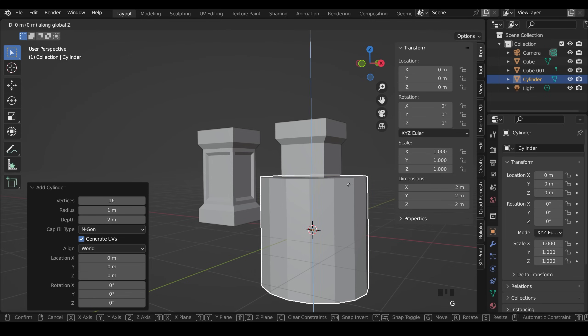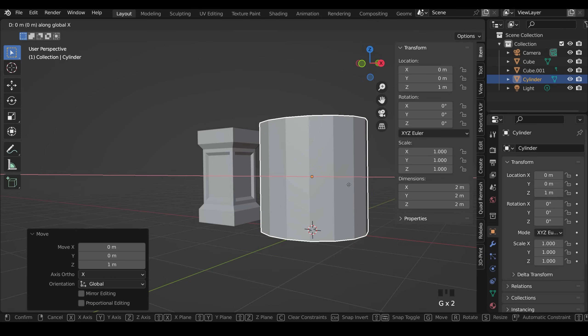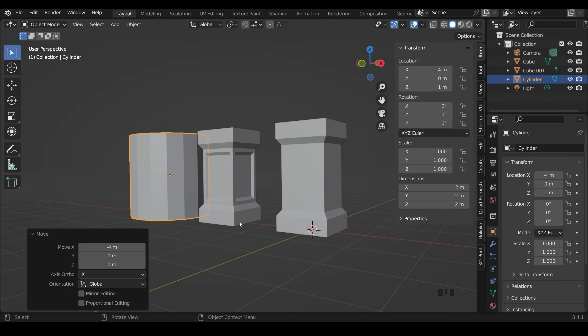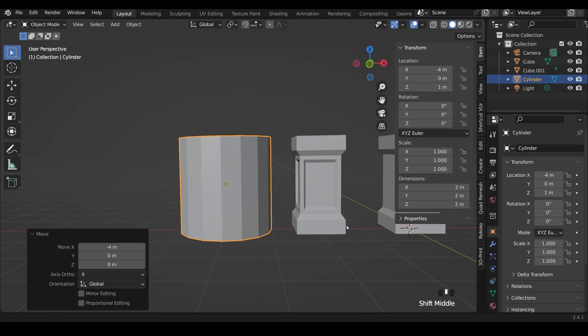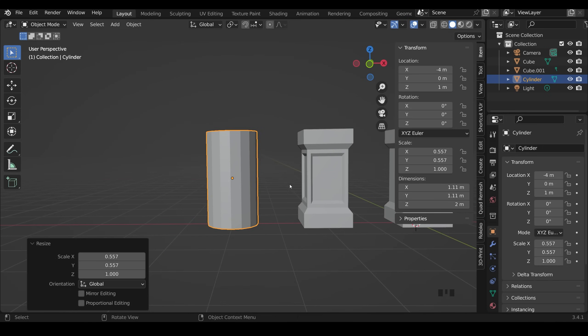I'll press G Z then 1 to move it above the floor. G X minus 4 to move it across and scale Shift Z to move it inwards. So it's a similar size to the other ones. About 1 meter.